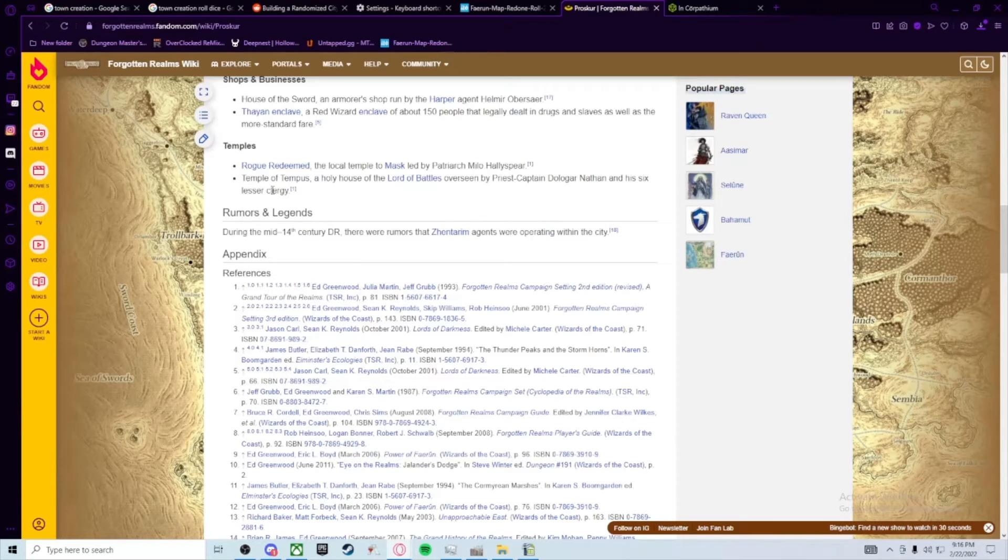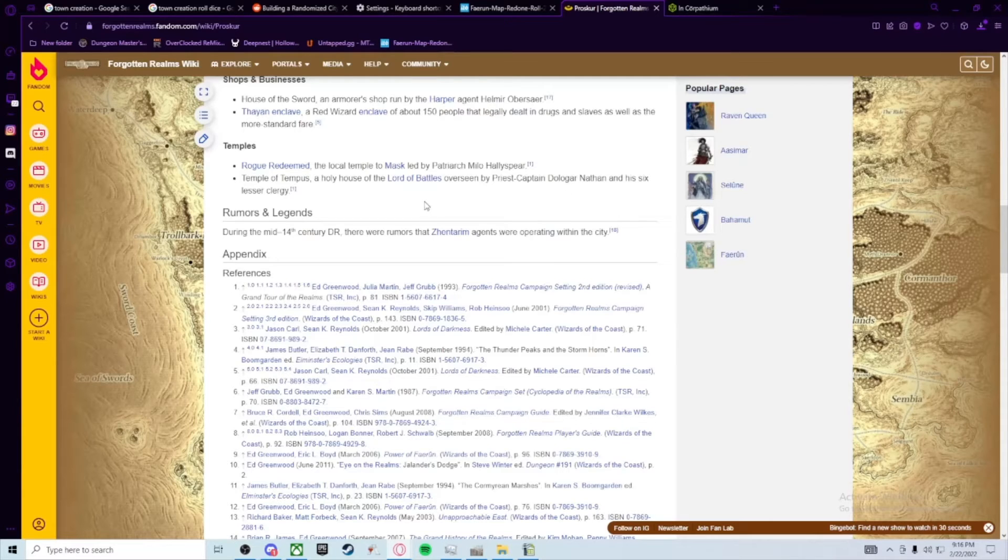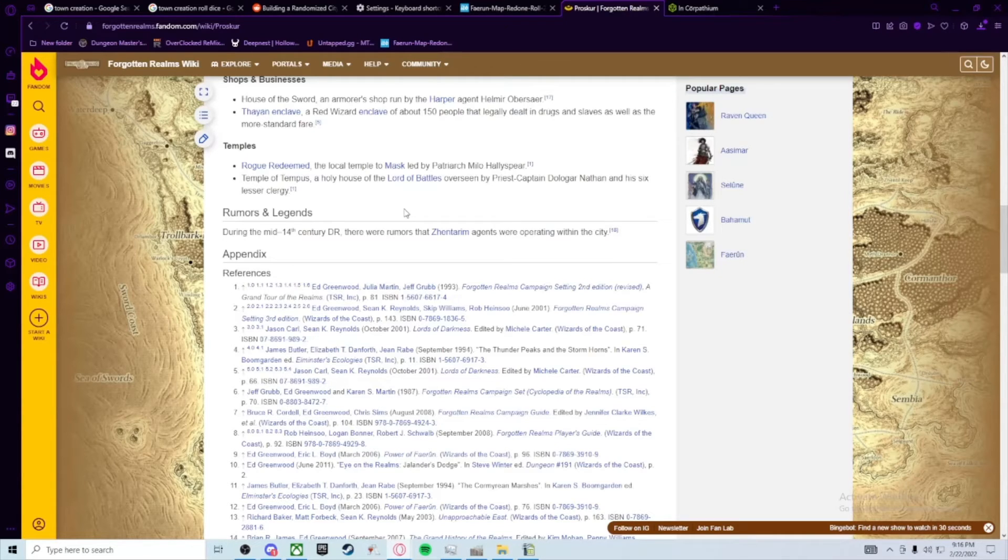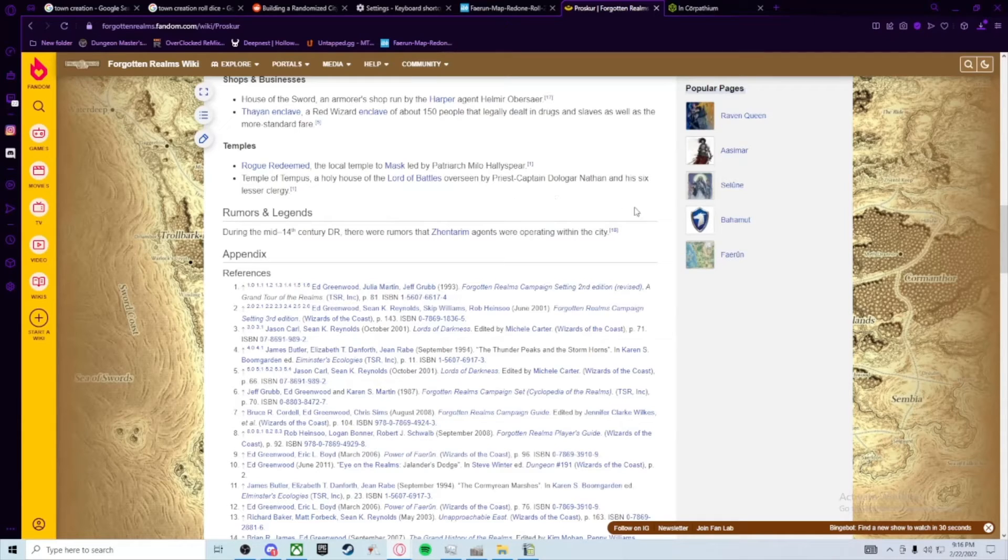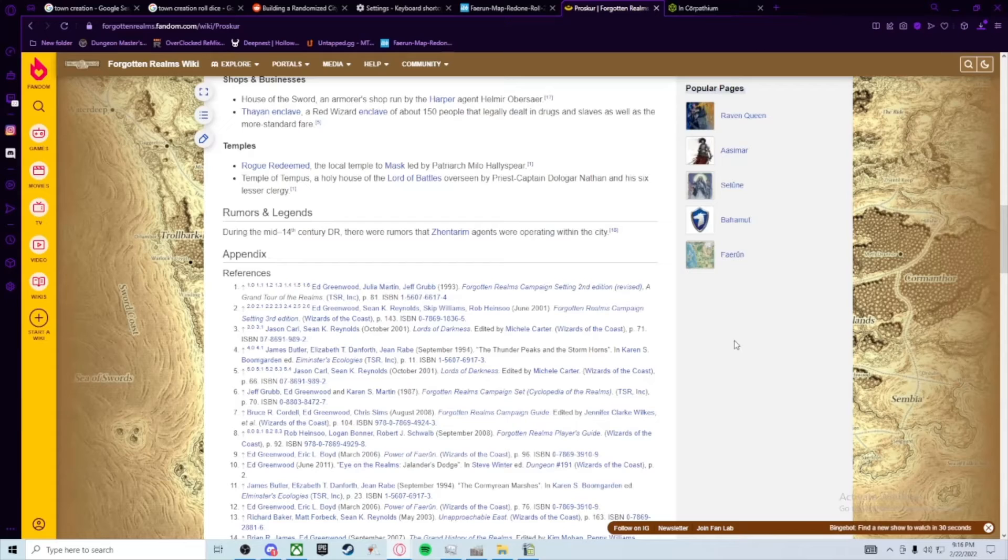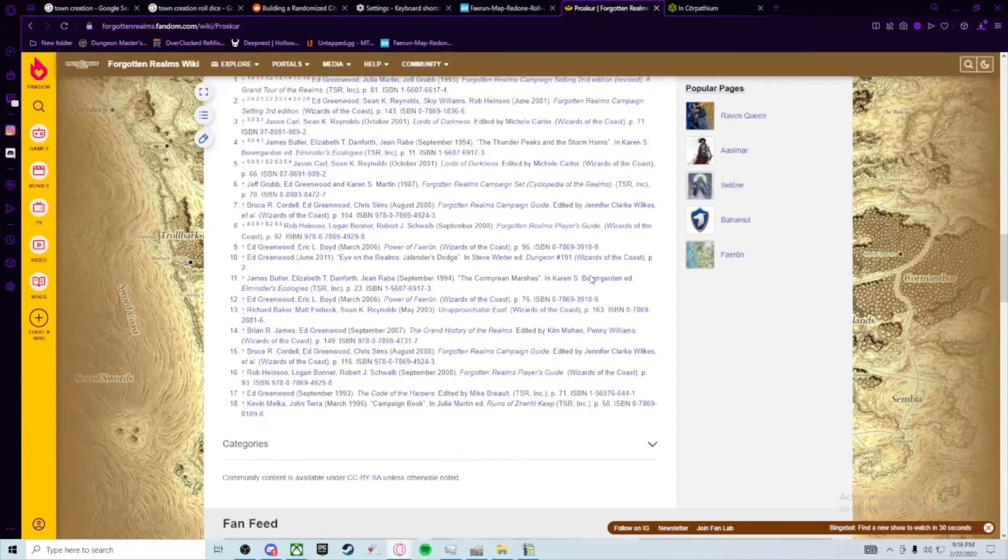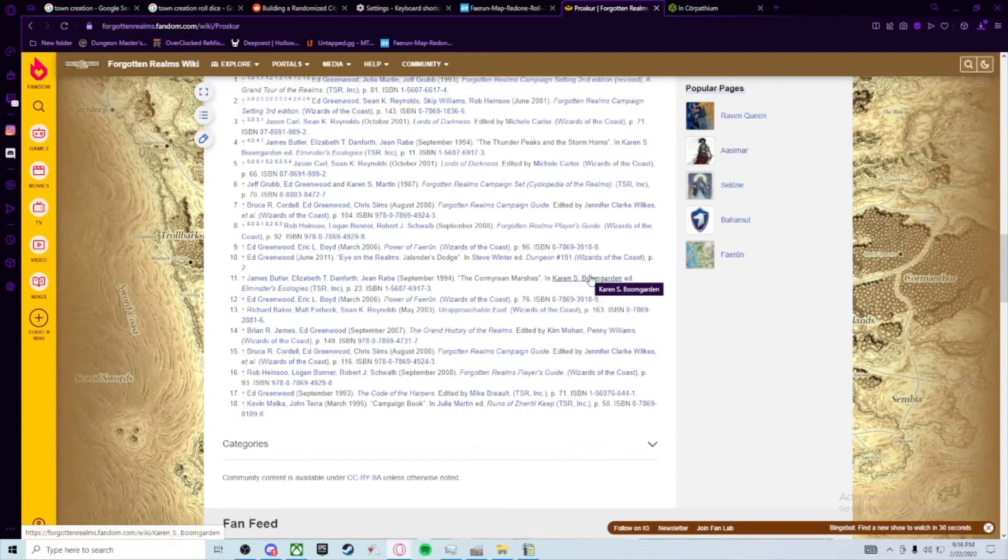And Temple of Tempest, the only house of the Lord of Battles, is also there. Those and maybe some minor shrines to other gods. I have a feeling there's probably a shrine to Waukeen. I'll probably put one in the caravan route because those caravan guys love gold, and they would probably be praying to Waukeen for good things.